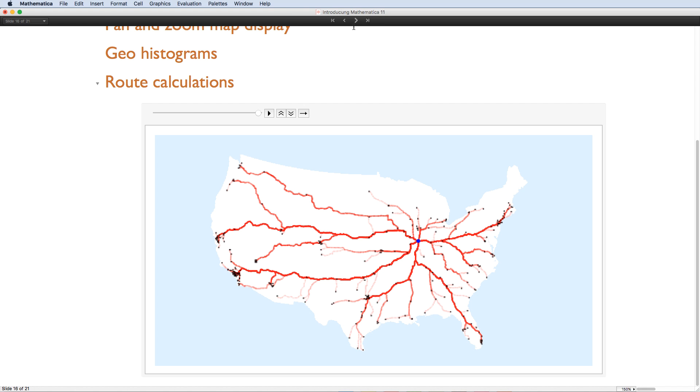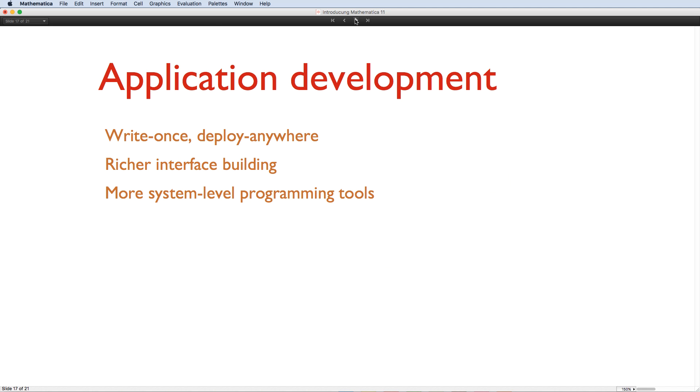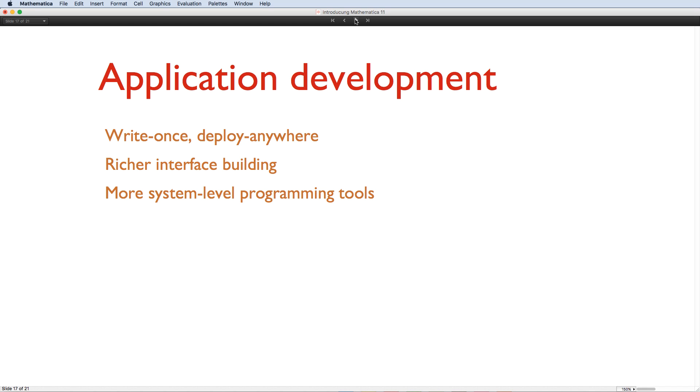Of course, computation is only a part of the story of Mathematica. The Wolfram language lets you develop applications for deployment to other people, from one-line apps using Mathematica's amazing manipulate command, to millions of lines of Wolfram code that make web services like Wolfram Alpha possible. So, naturally, there are plenty of improvements to the development and deployment capabilities. But the central story for development is the same as it is for computation. We want desktop, cloud and device development to join up just as seamlessly as computations do. Write once, deploy anywhere.